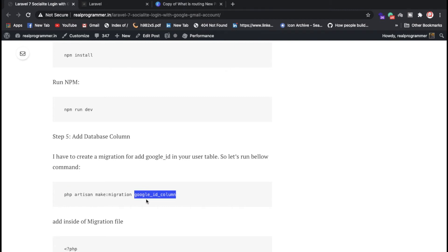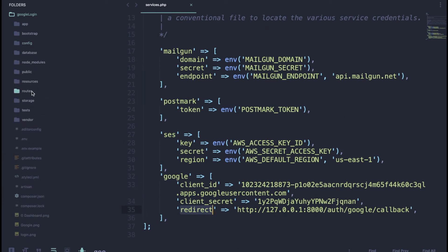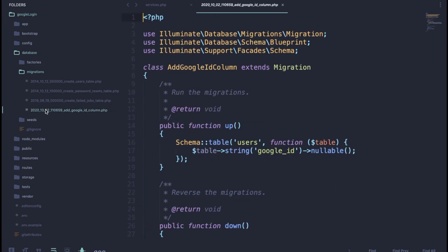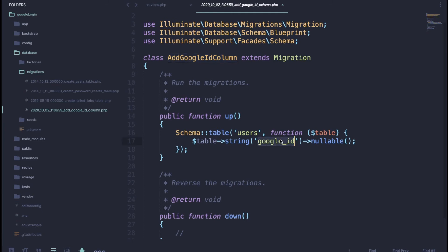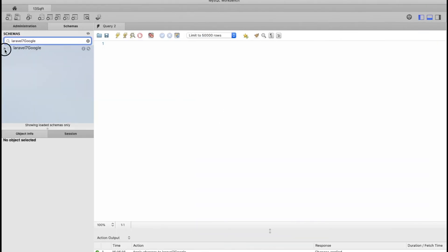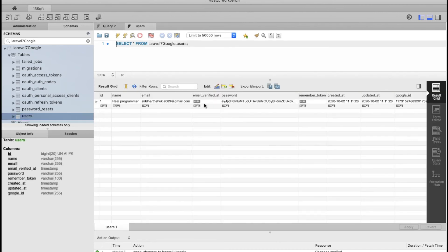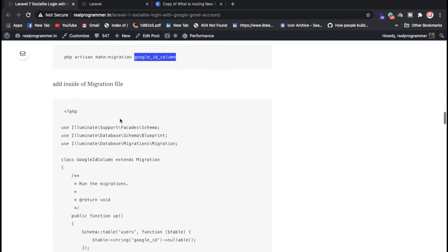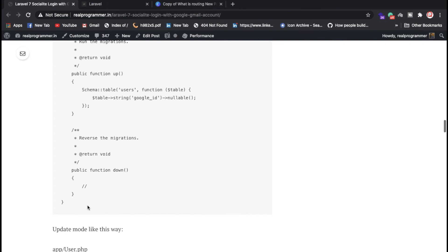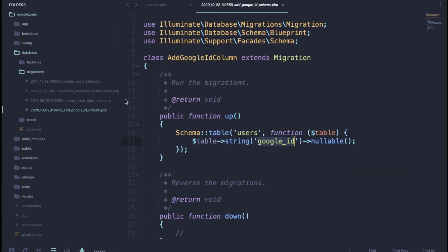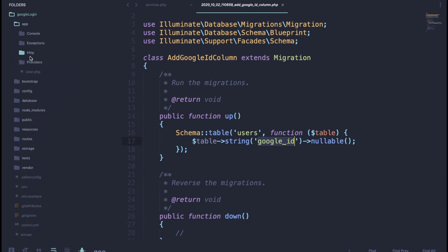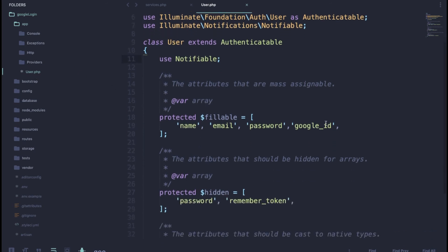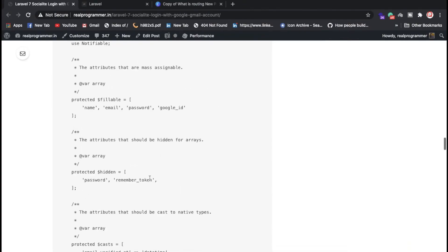Now run the migration command to add the google_id column to the users table. I'll show you — inside the database, the users table now has a google_id column. Don't forget to add google_id to your migration file. Also add it to the fillable array inside the User model (User.php).